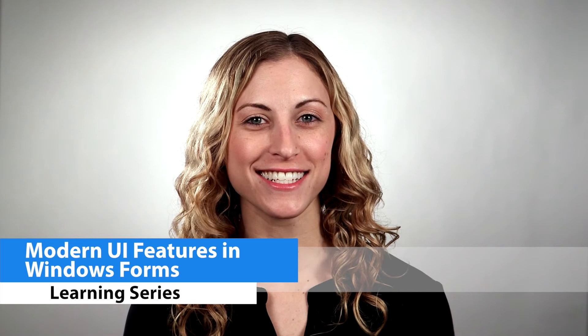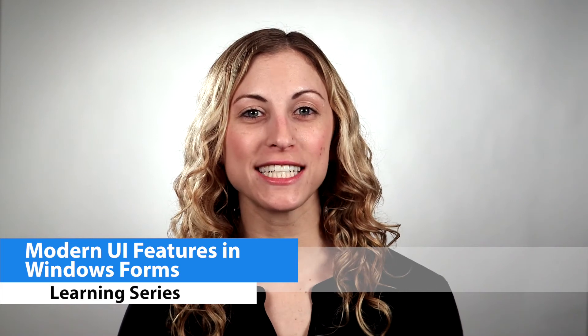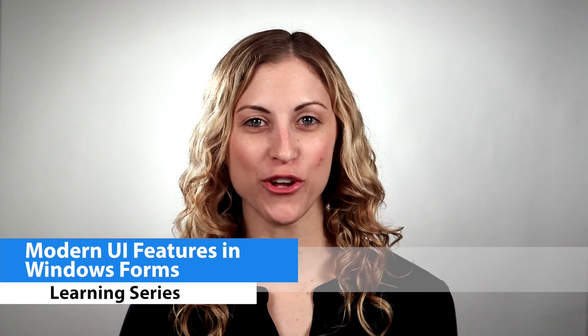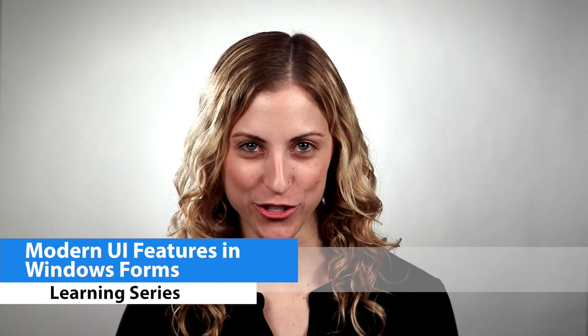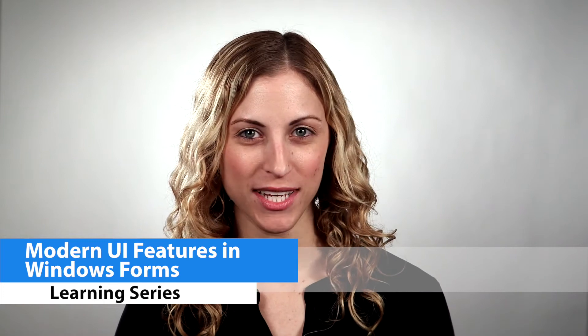Hey everyone, it's Ali from Infragistics. Today I wanted to take this time to show you some of the new modern UI features that we're shipping in 14.1.